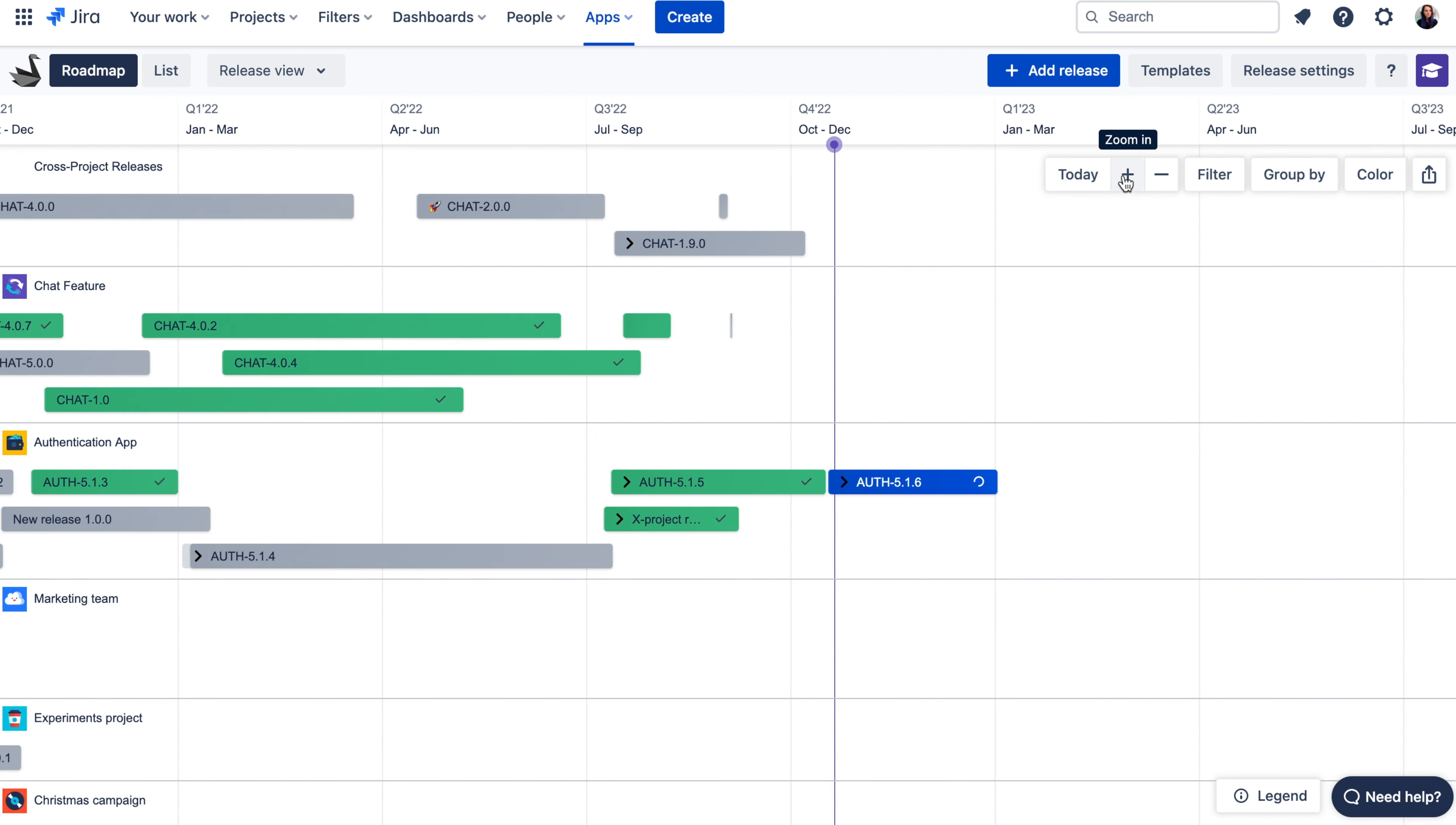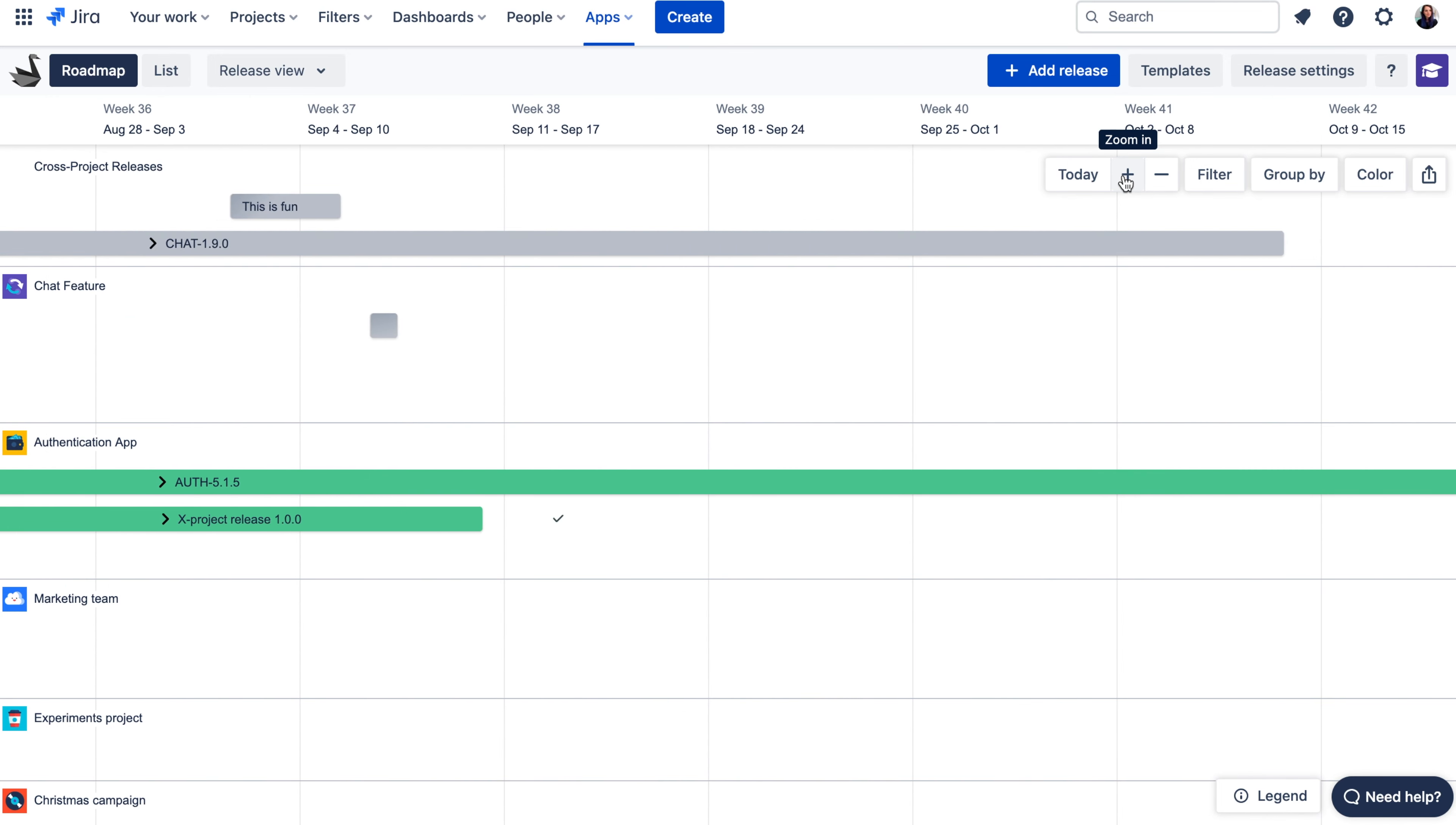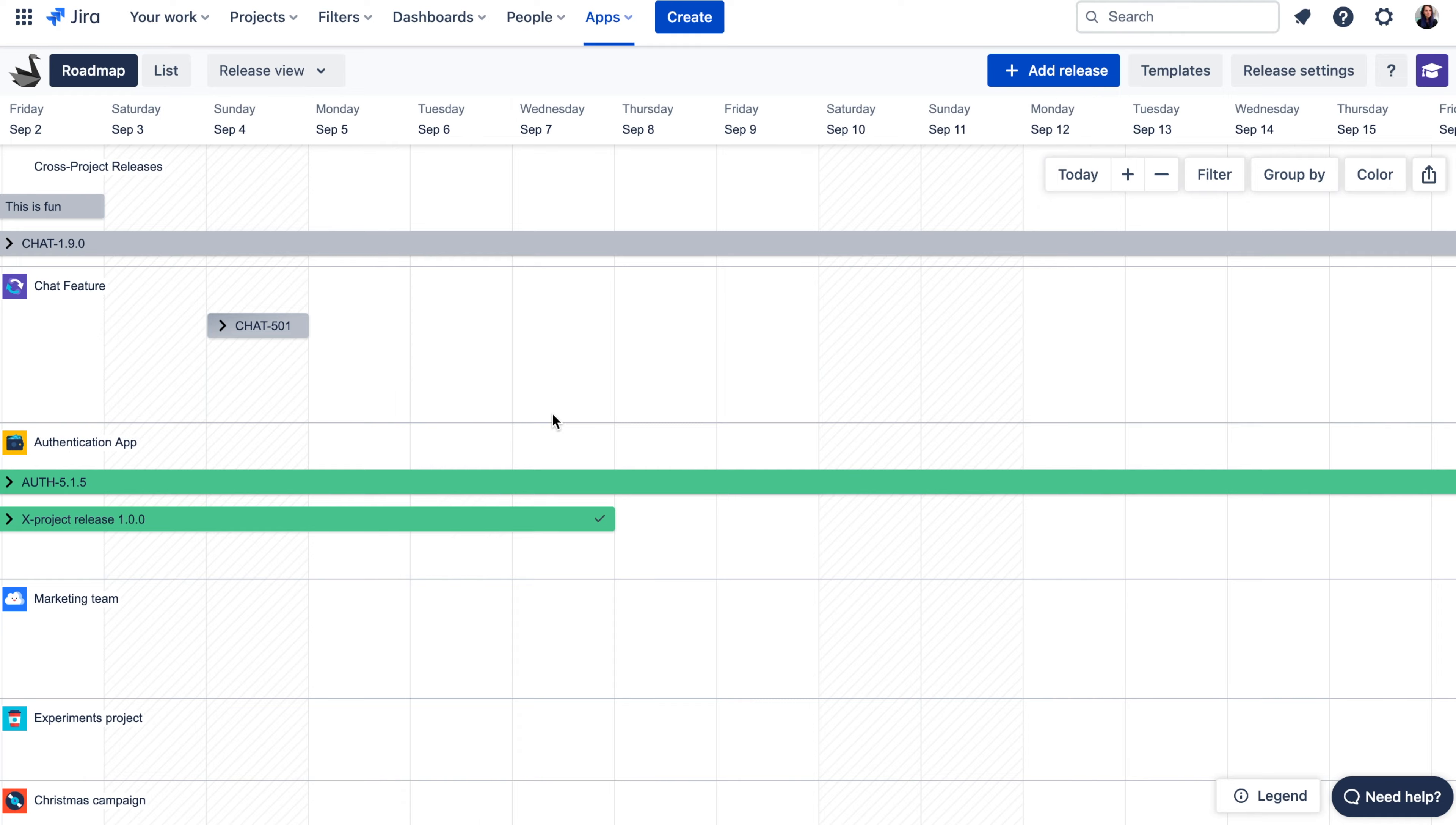Depending on how long your releases are, you can use different zoom levels from yearly, quarterly, monthly, weekly, or even daily view.